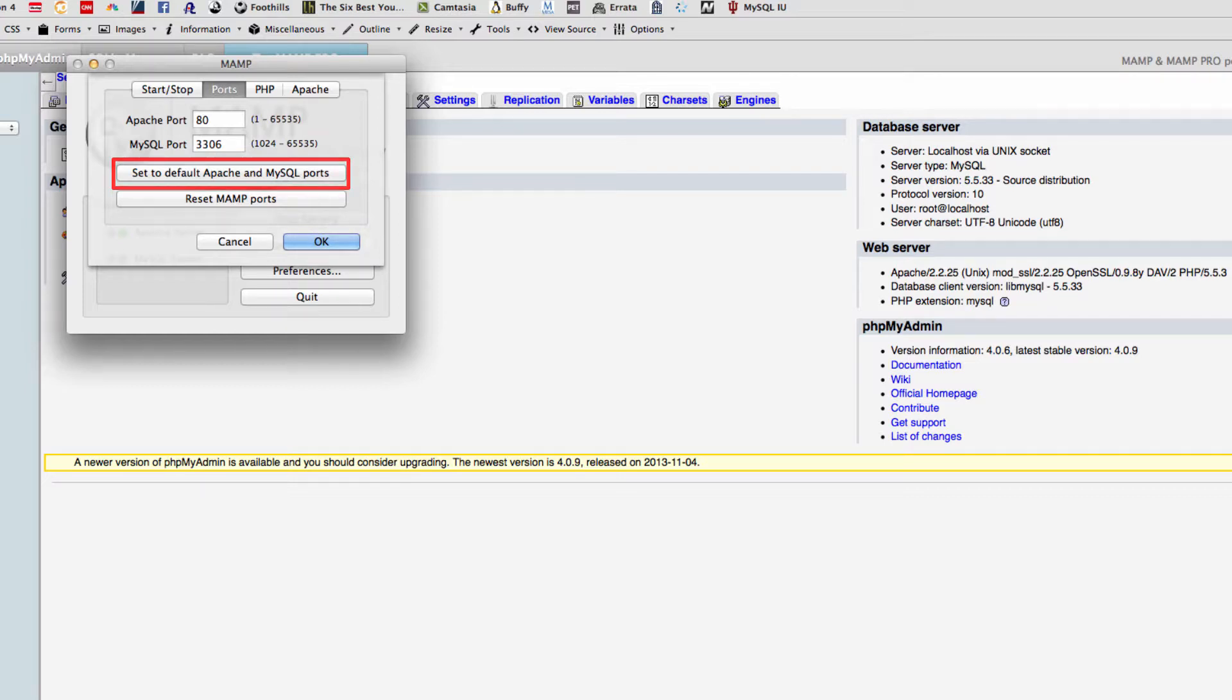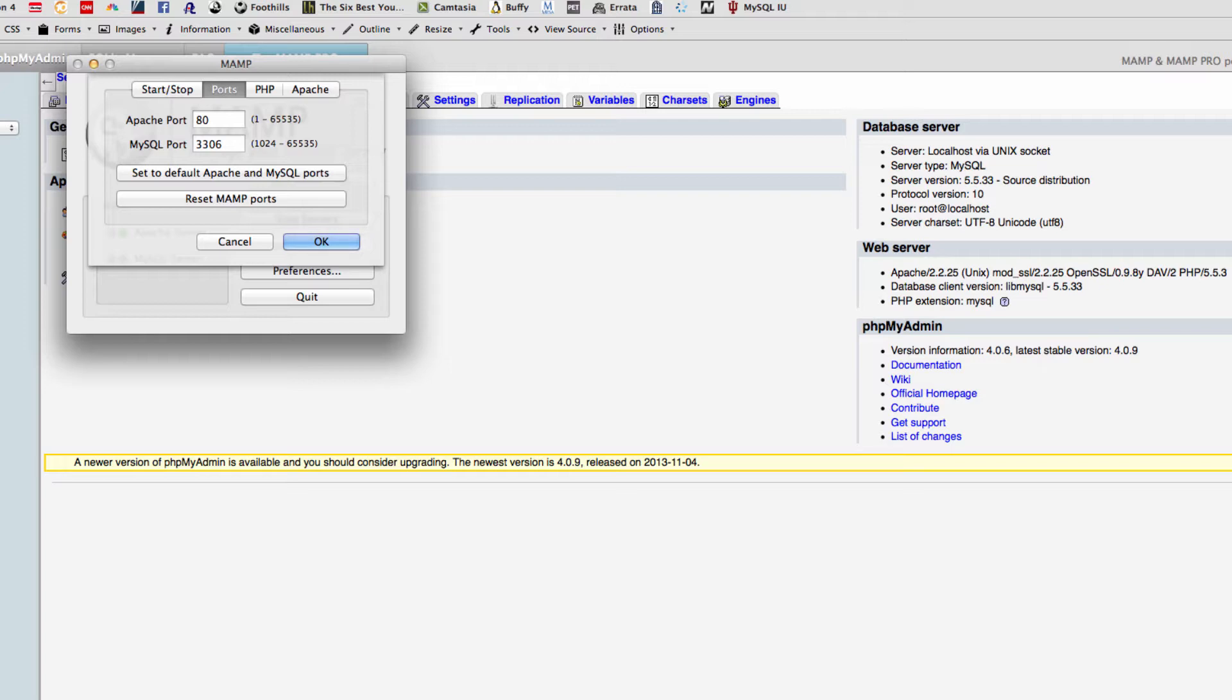Then you just say okay. You need these to be the standard Apache and MySQL ports. Once you set this and it resets, you'll hit okay and it will restart your Apache MySQL installations for you.